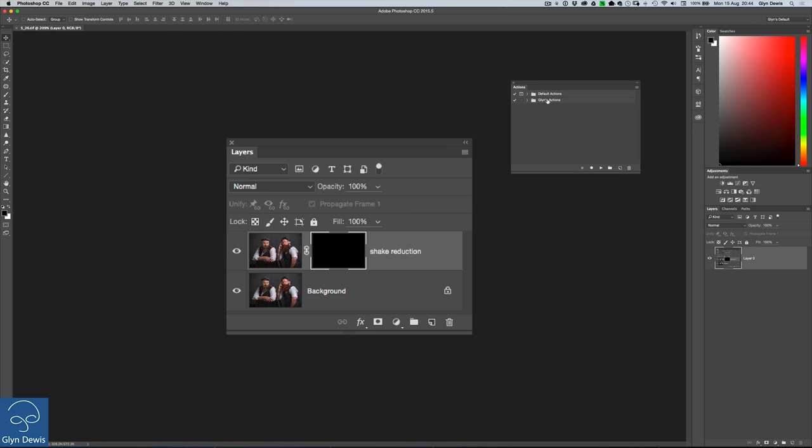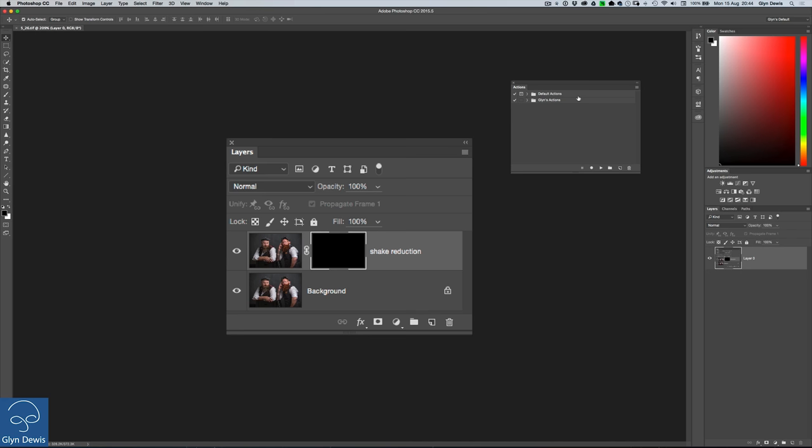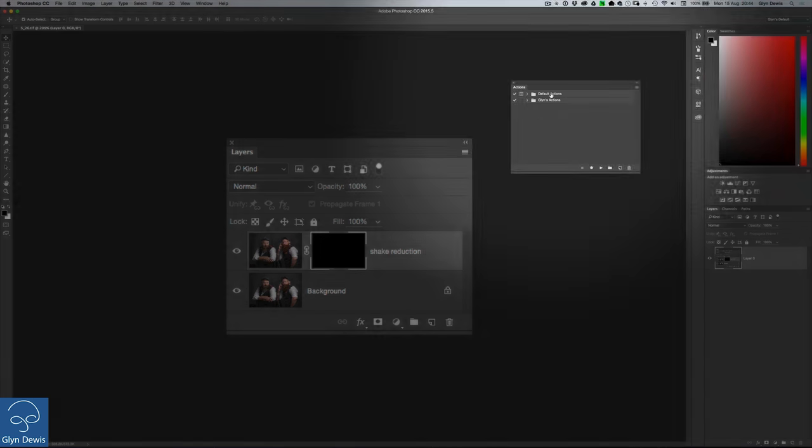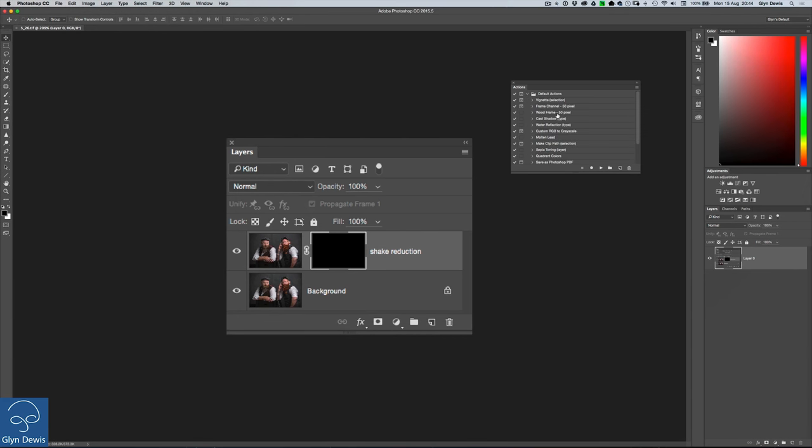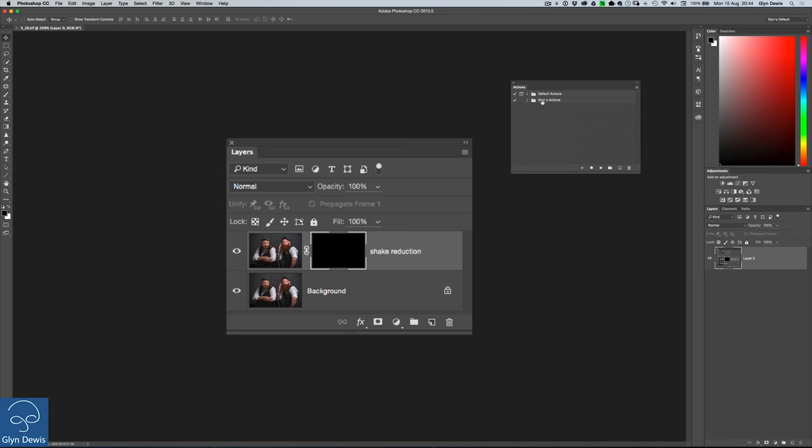Now in here you can see there's two folders, again this is just a refresher here, two folders, one called Default Actions and then one that I've called Glyn's Actions. In the Default Actions there's loads here that come already with Photoshop, regular tasks that you might want to perform. In my folder here called Glyn's Actions there's two actions here that I perform regularly. So we're going to create a new action here and we're going to save it in my folder called Glyn's Actions.